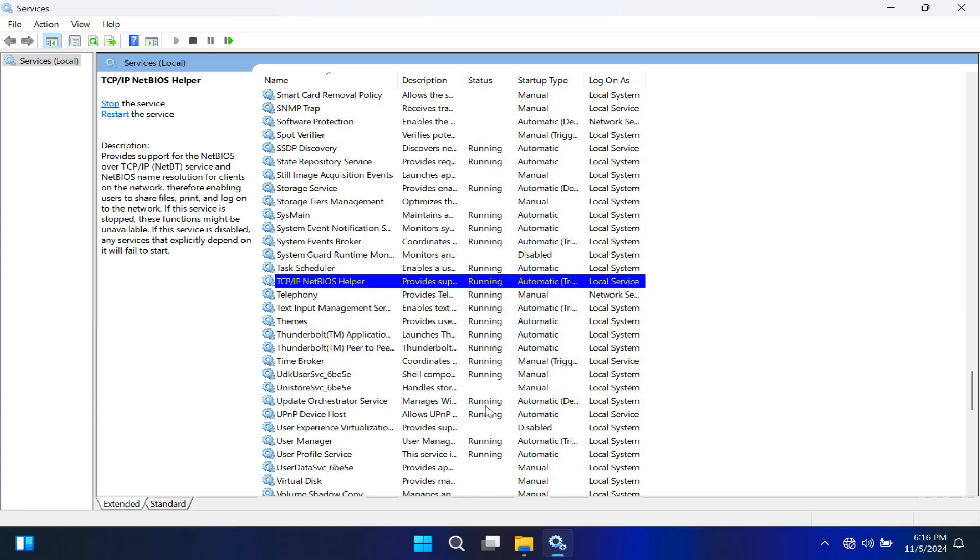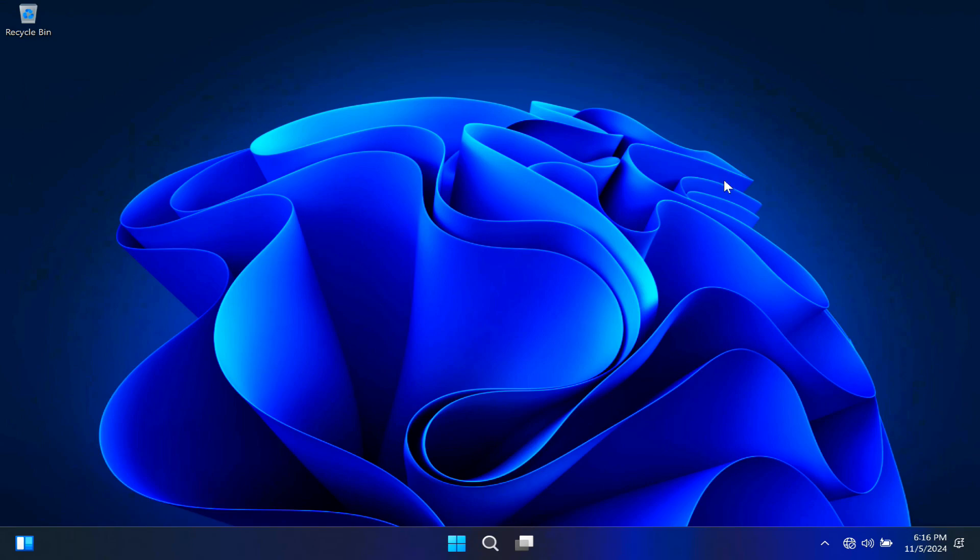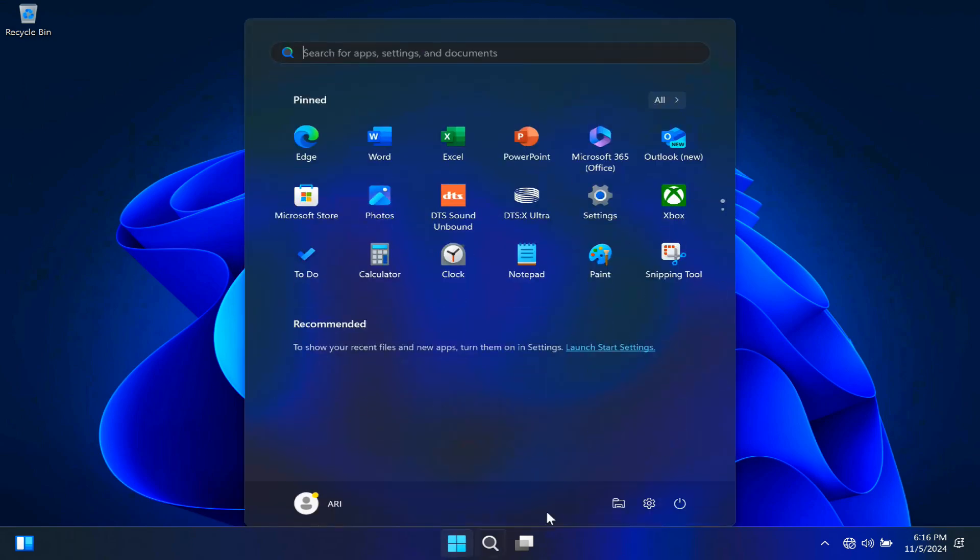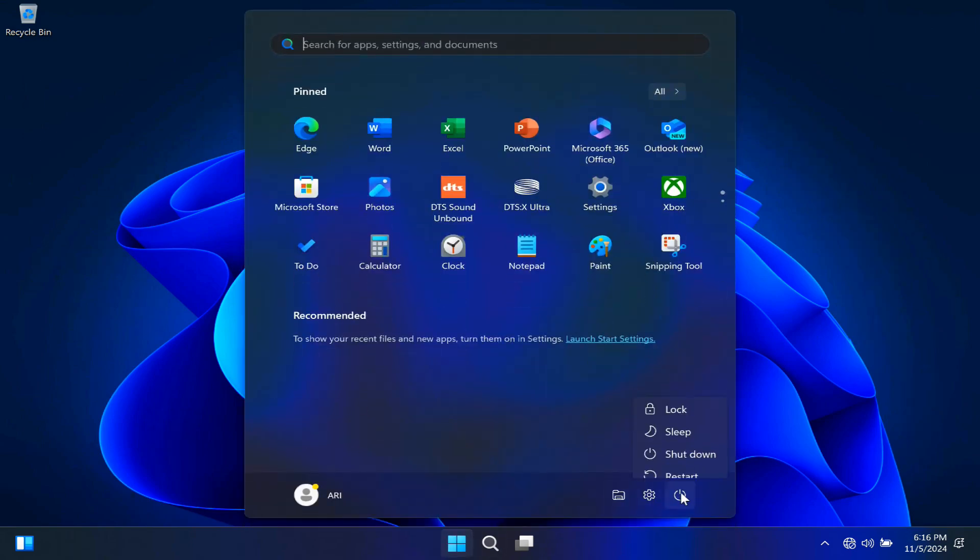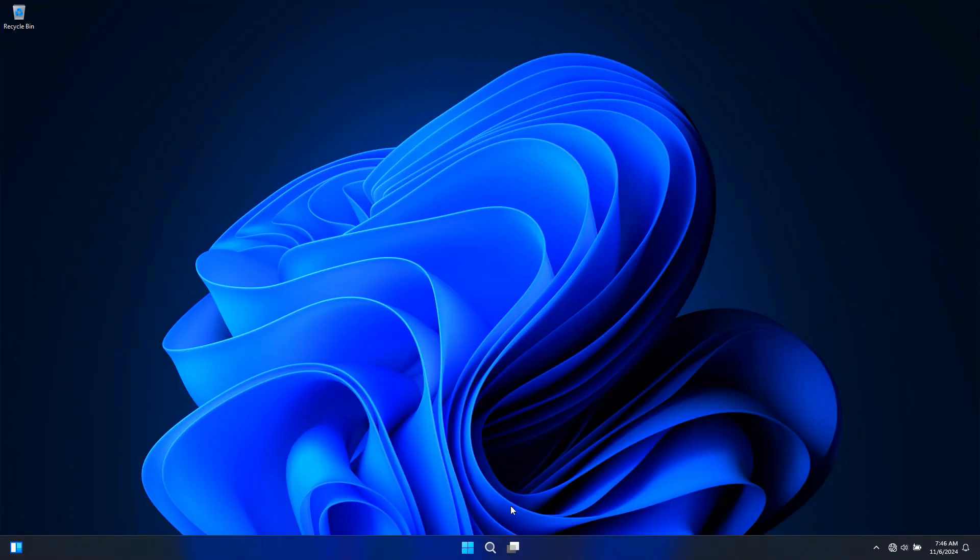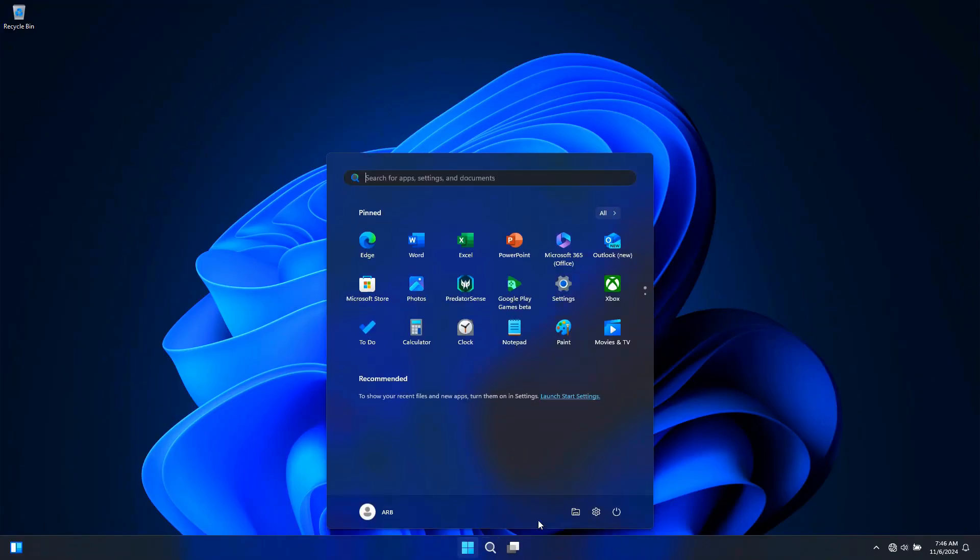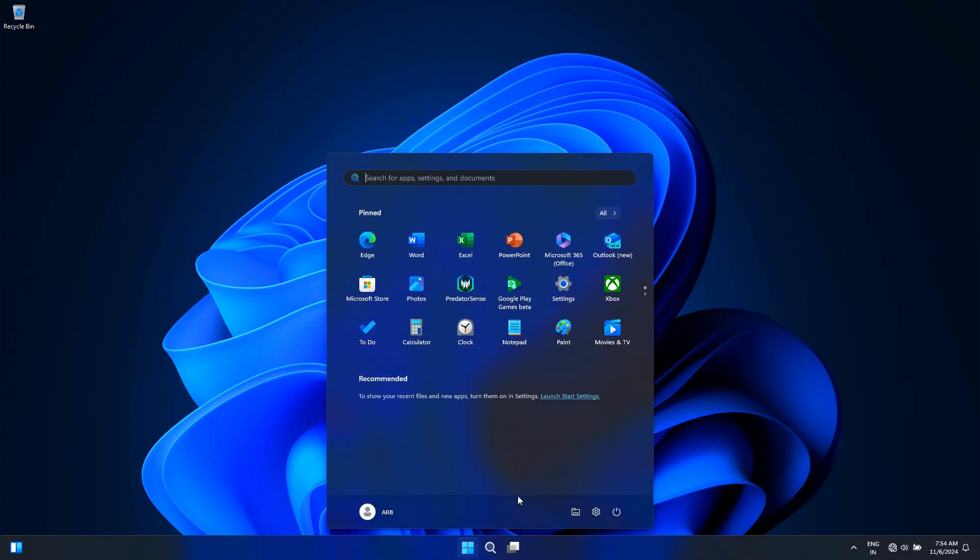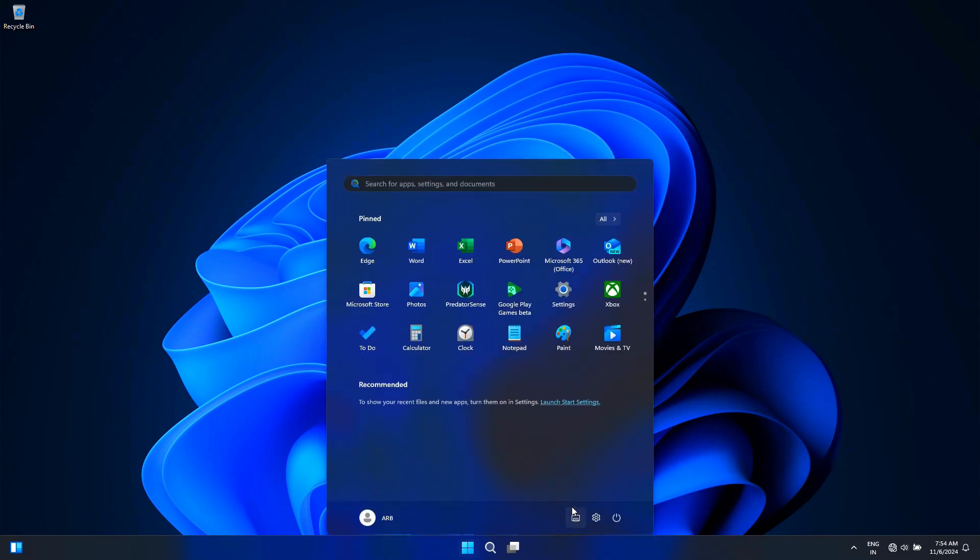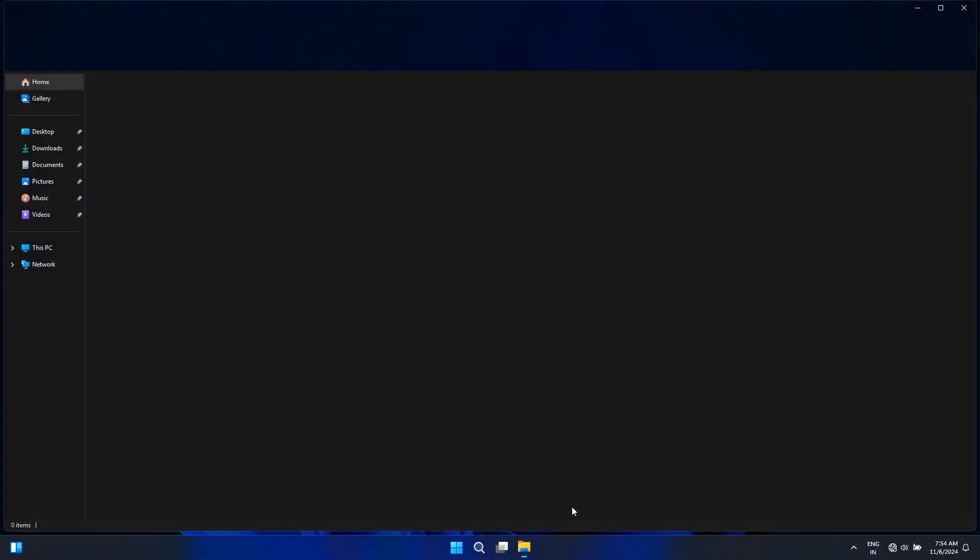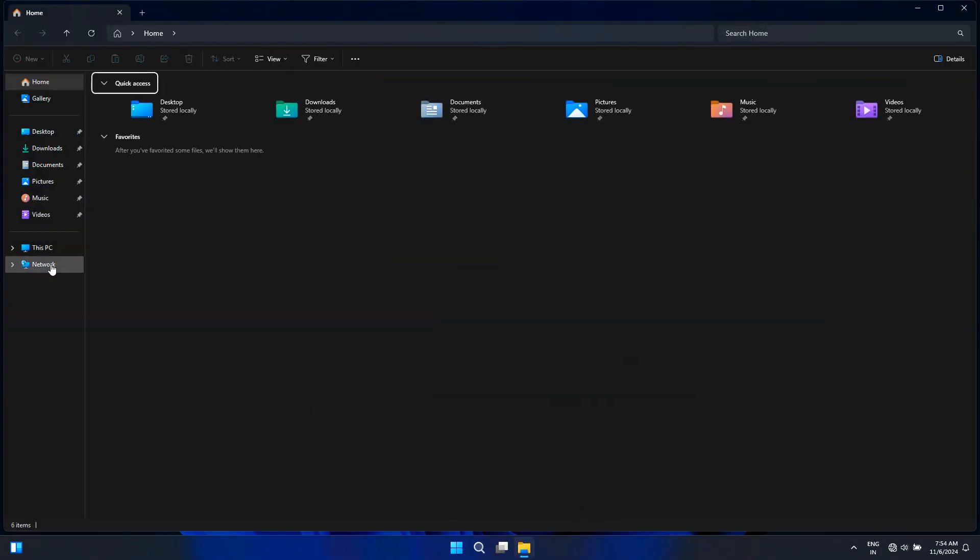Once you have enabled all these services, don't forget to restart your computer. This ensures all the settings take effect properly. After restarting, let's see if our shared drive is showing up in the network section or not.